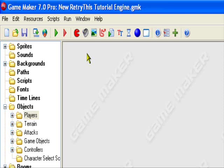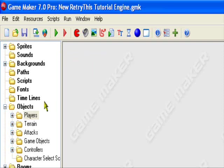Hello and welcome to an original RetryThis production. Today I'll be teaching you how to have custom player names in your Game Maker game. You can make custom player names for an RPG series or whatever you can think of.